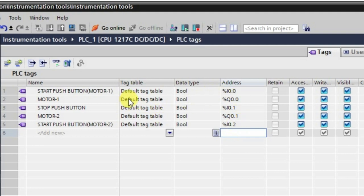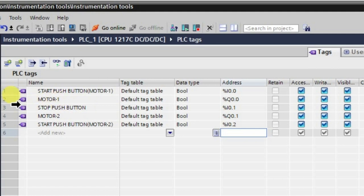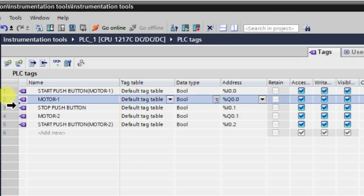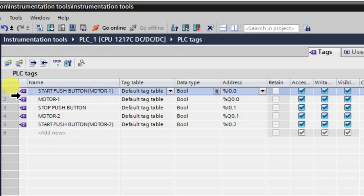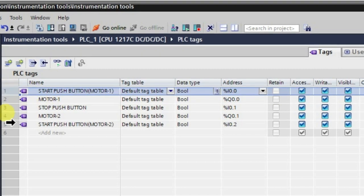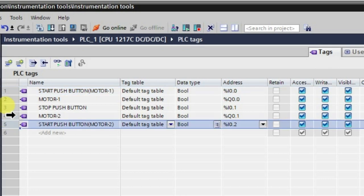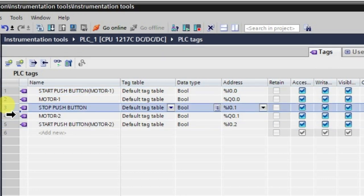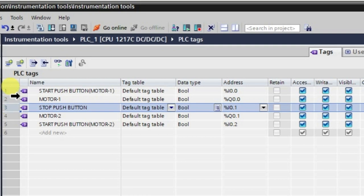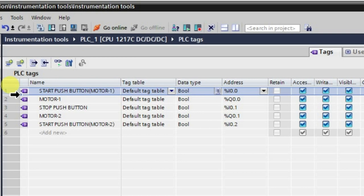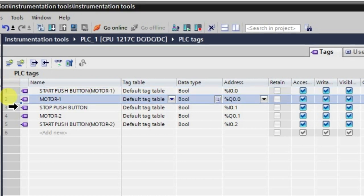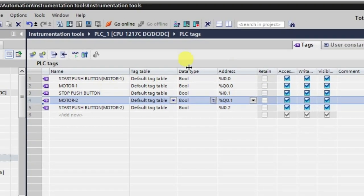So basically what we are having is three inputs: input for starting motor number one, input for starting motor number two, and input for stopping both the motors. We will be stopping both motors using a single push button only, and starting both motors with different push buttons. The outputs are motor number one and motor number two.